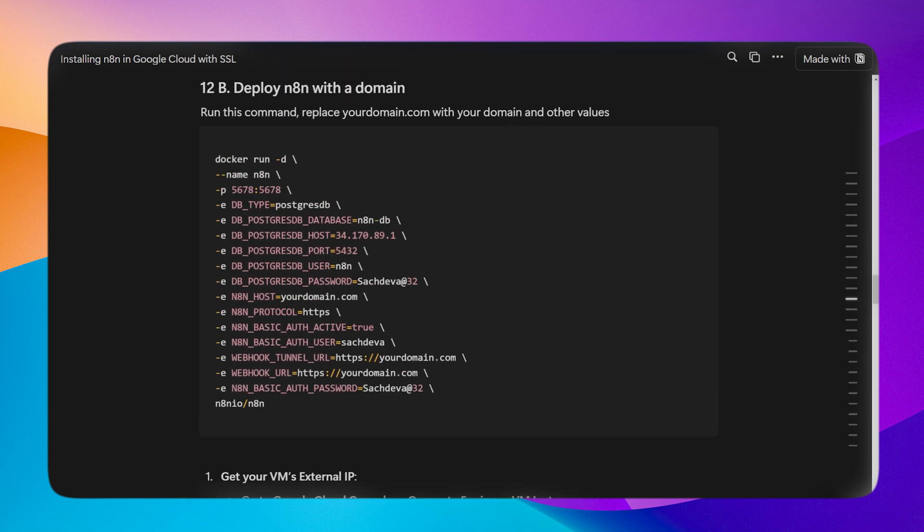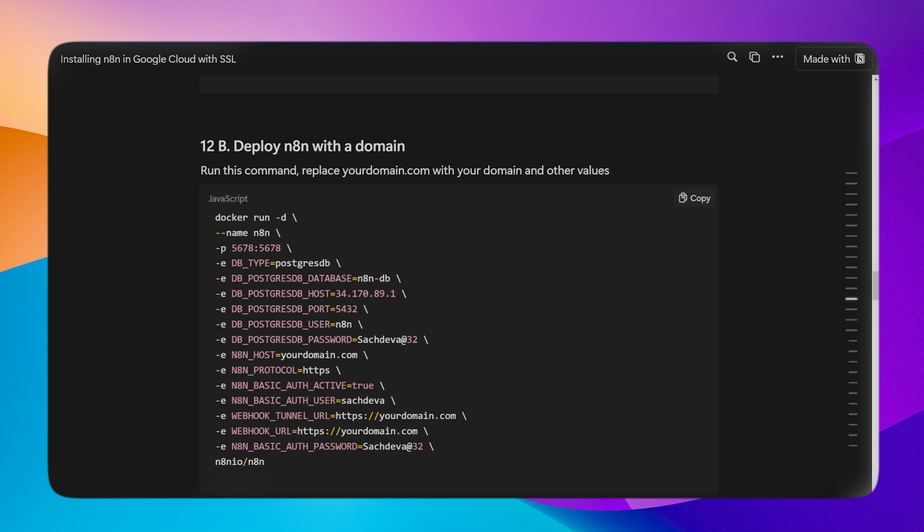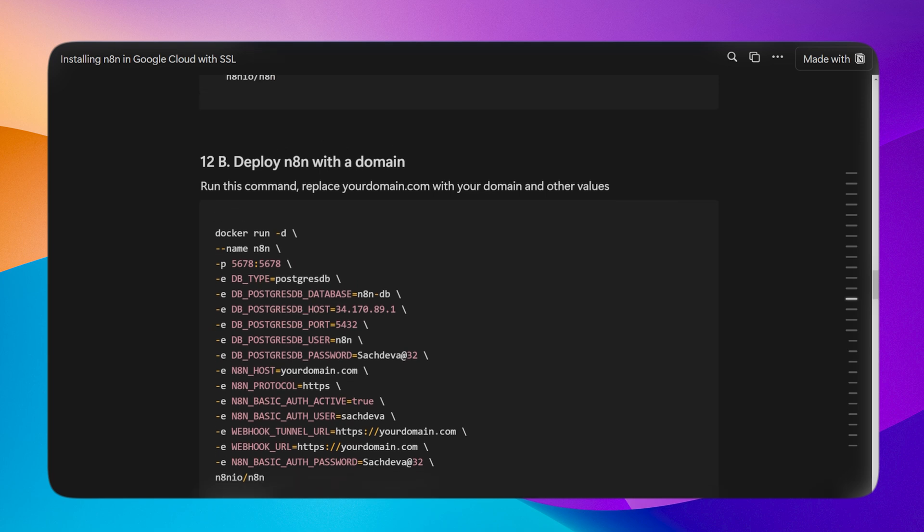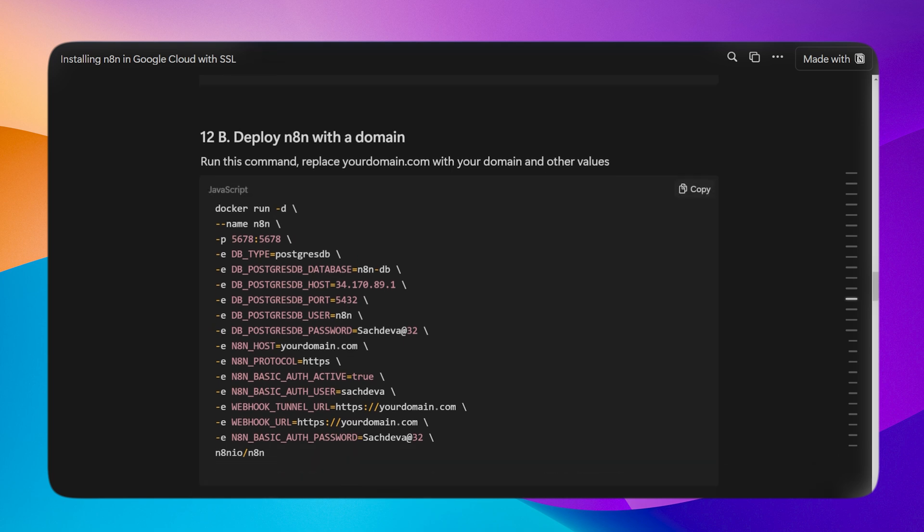For those who are setting up with a domain, there is one additional step after this. So now I'll copy this code and paste it into the code editor and change the values one by one.